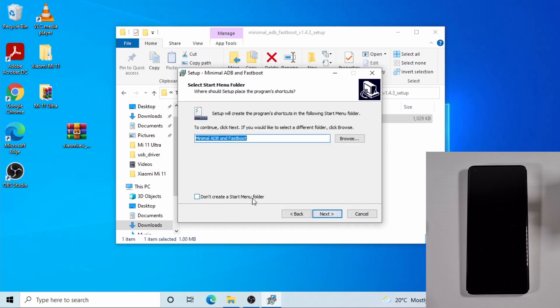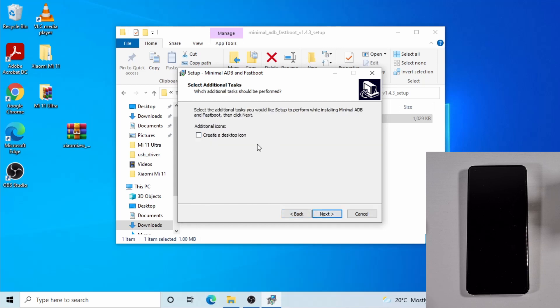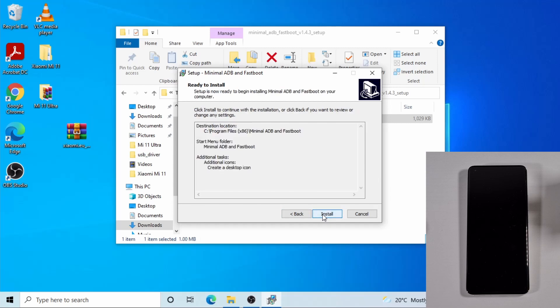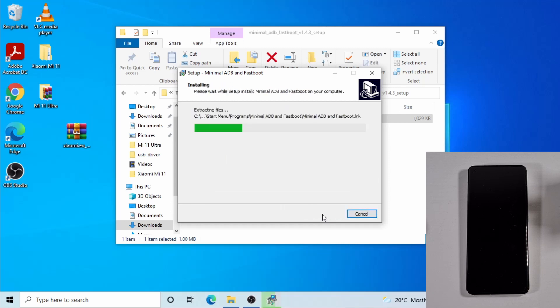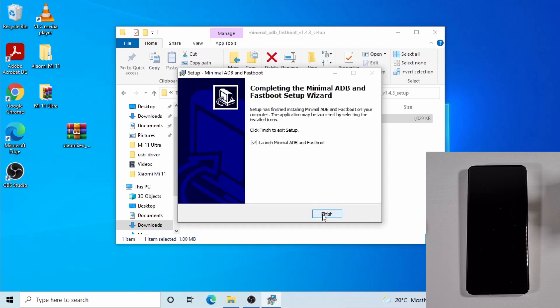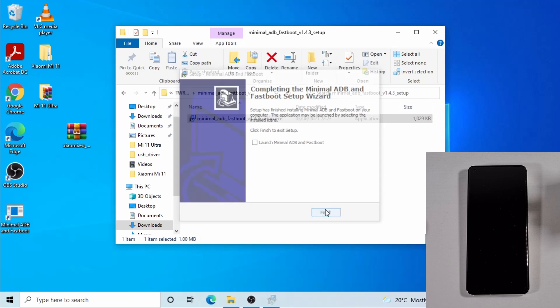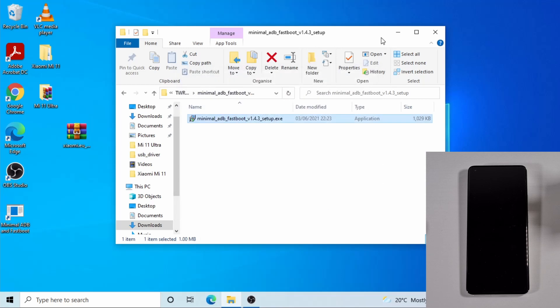Next, and then tick that to create a shortcut on the desktop and then install. And then untick this to launch it and then finish.